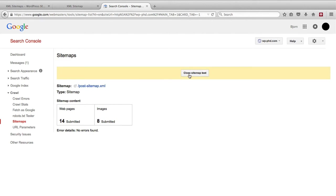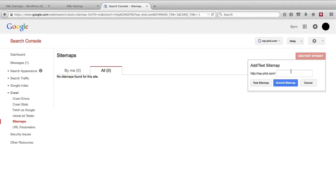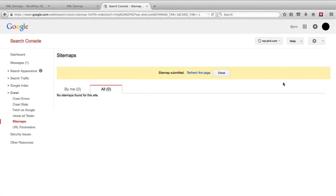Unfortunately there's no button that says okay now submit this please. You actually have to do that process again. Paste in the URL, click on submit sitemap, and then sitemap submitted, refresh the page.